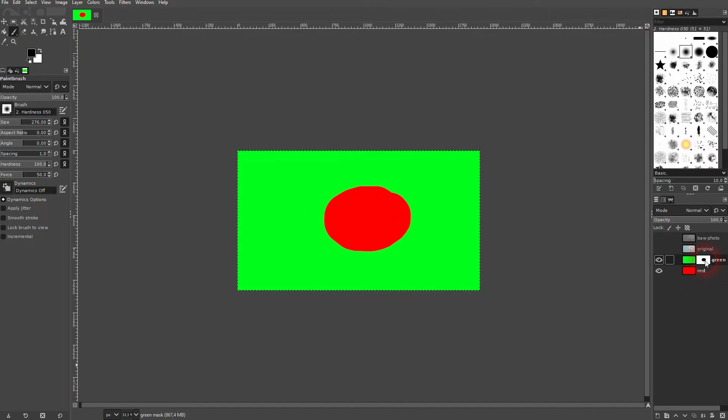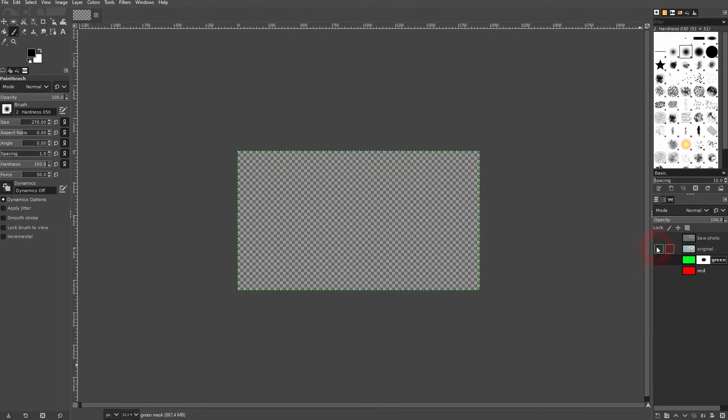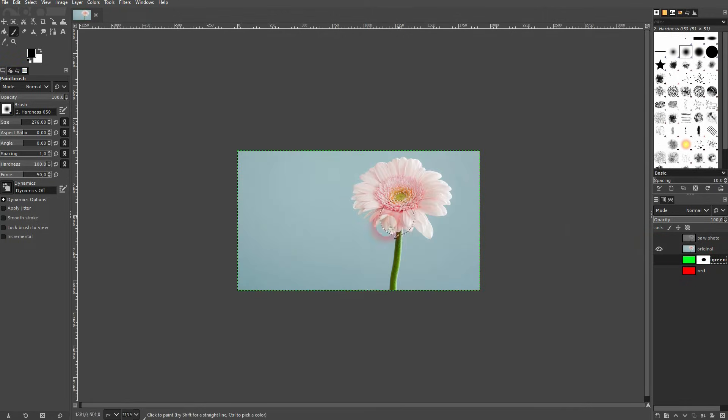I've got an original photo and above it I've got the same photo in black and white.